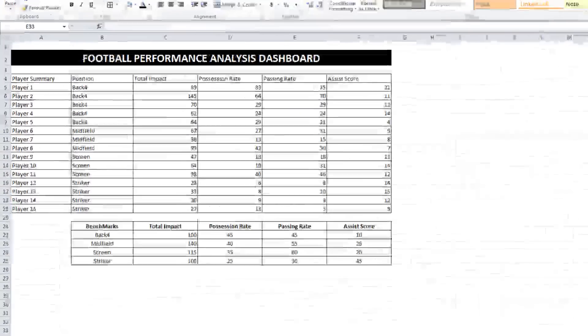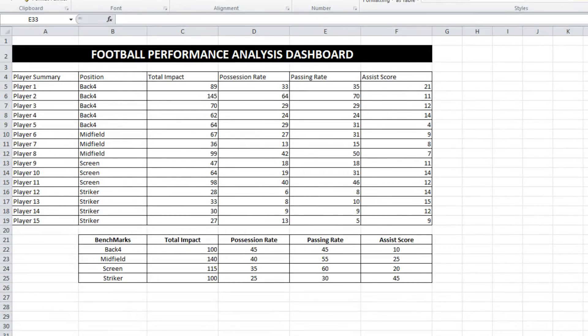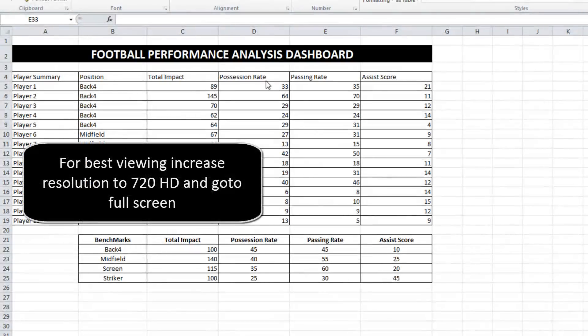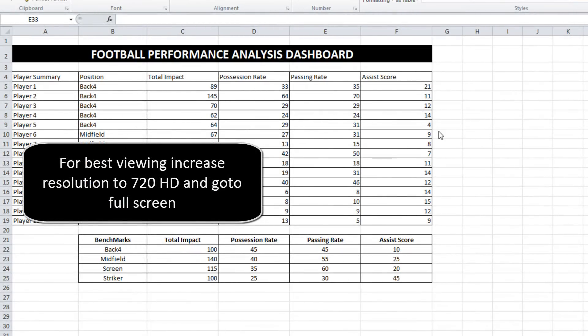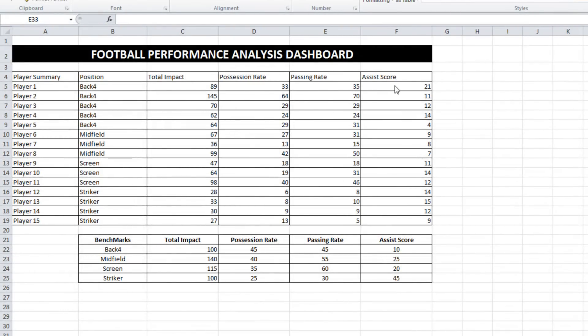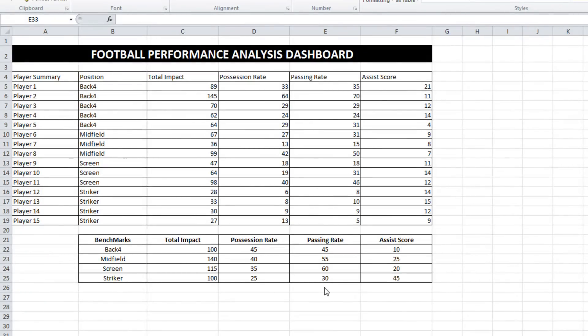In front of you you see two tables. The first table is just some data from a performance analysis system. It's pumped out three columns of data that we're probably interested in, three areas of play for these individual athletes: possession rate, passing rate, and assist score. Below there you'll see a benchmark for each position. So we're going to combine these two tables and make a little dashboard.